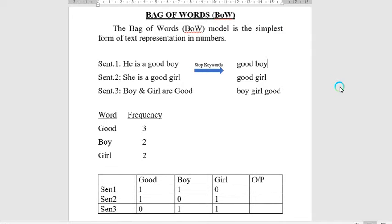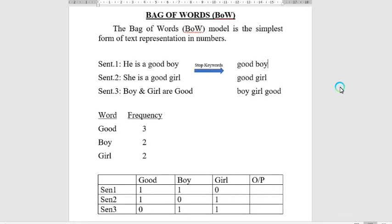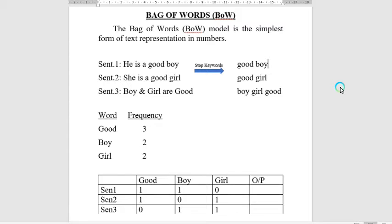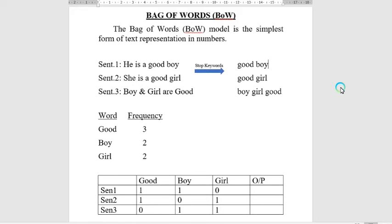The process works like this: we're considering three sentences - 'He is a good boy,' 'She is a good girl,' and 'Boy and Girl are Good.' These are the three sentences we are considering. We have to apply it for converting our